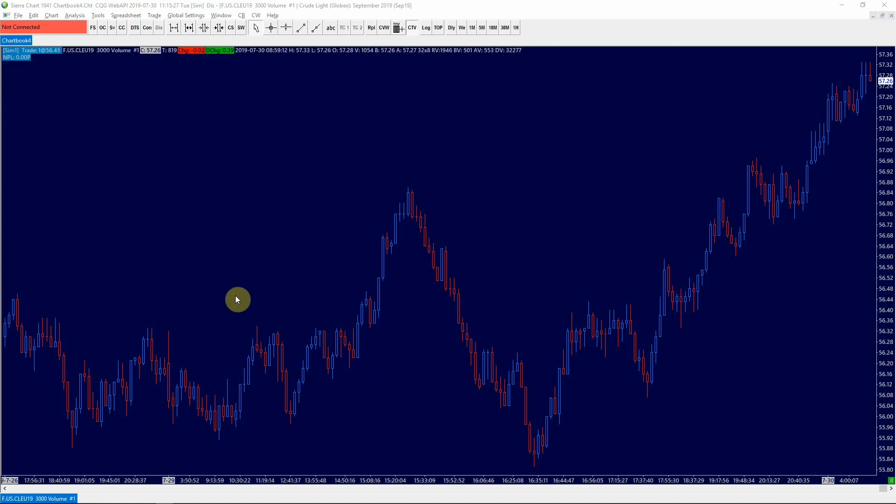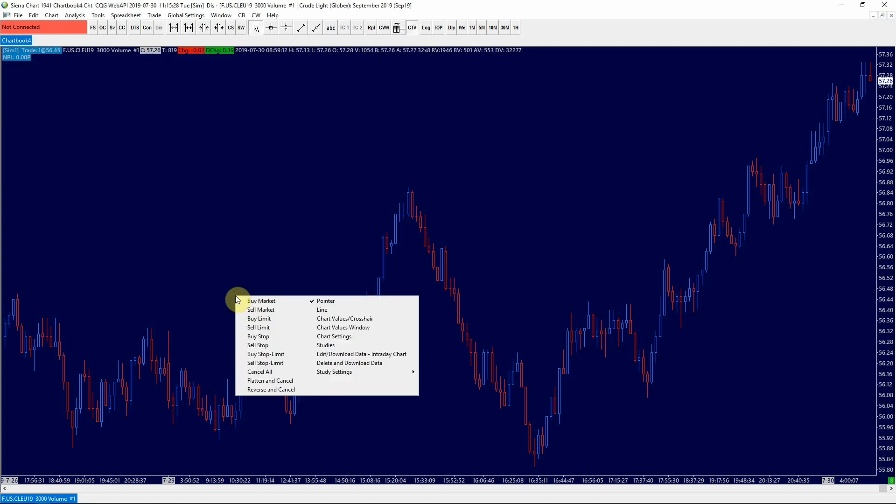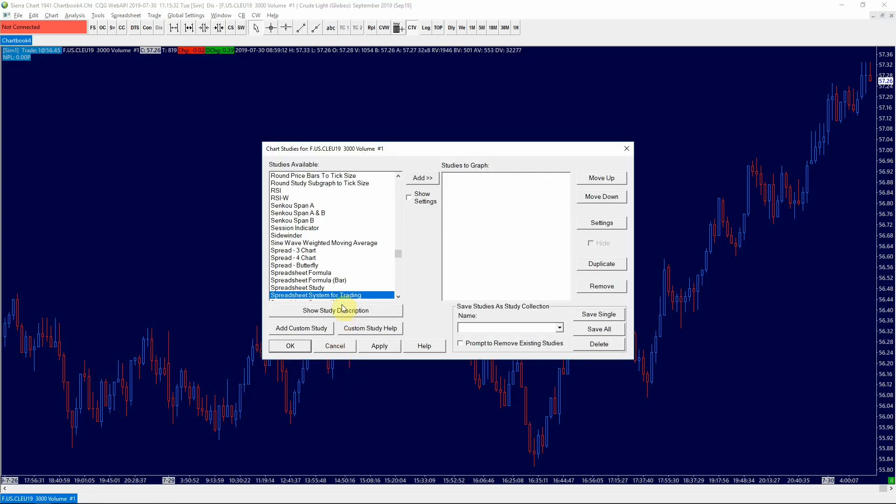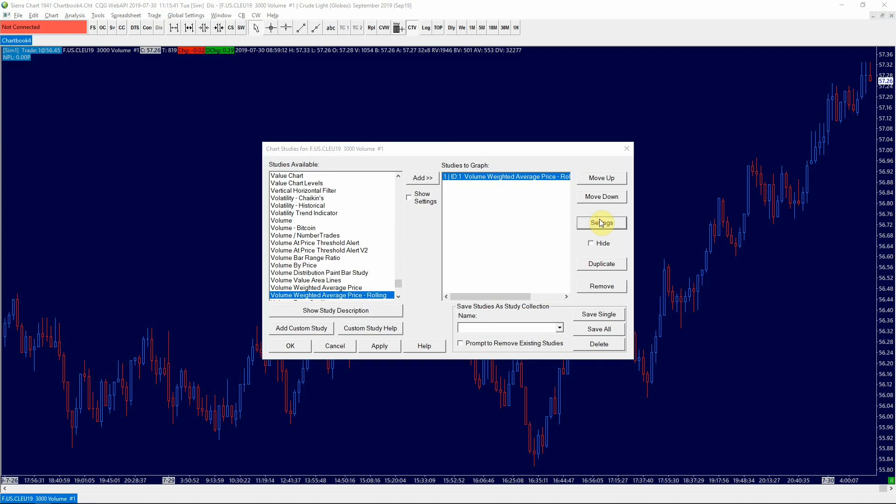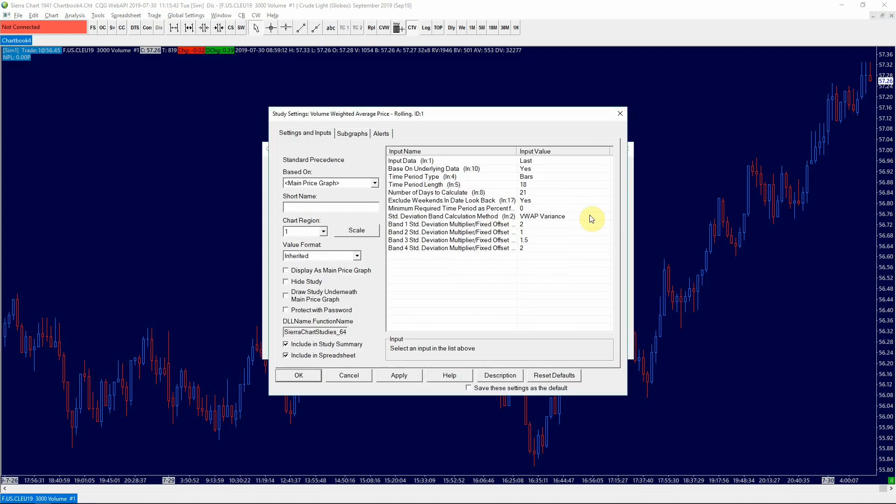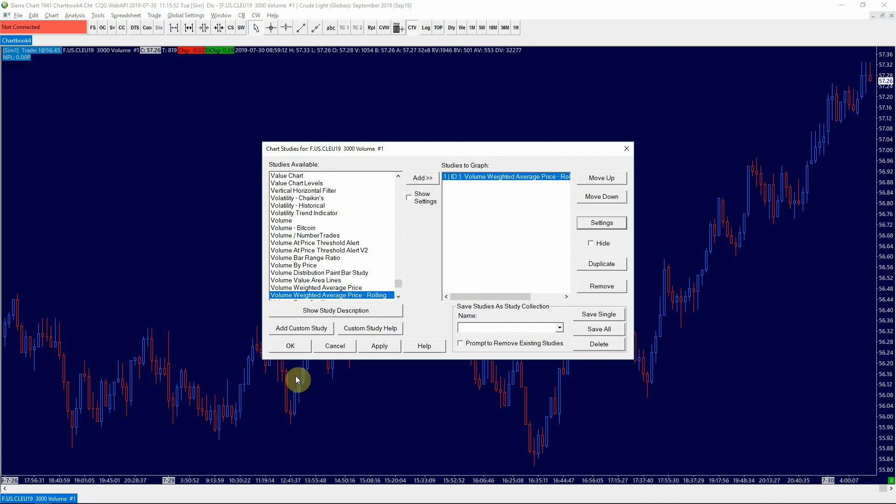Next, we are going to add the studies from which we would like to pull the data for our buy and sell algorithms. First we're going to add the rolling volume weighted average price. Since this is still a common benchmark used by big institutions to measure order execution quality, we can leave the default settings as they are and click OK.